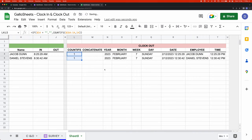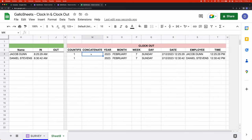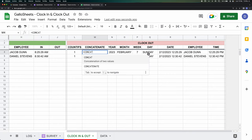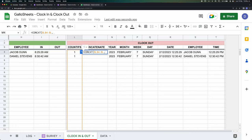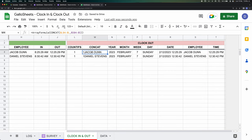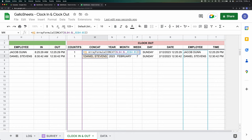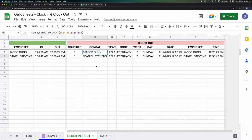Now the next thing to do is apply the CONCATENATE formula — or an easier way is to use the CONCAT formula. The reason I use CONCAT instead of CONCATENATE is because with CONCAT you can use ARRAYFORMULA, which drags everything down endlessly so I don't have to copy and paste all the formulas. But the COUNTIFS formula doesn't work with ARRAYFORMULA, so those ones you do have to drag all the way down manually.